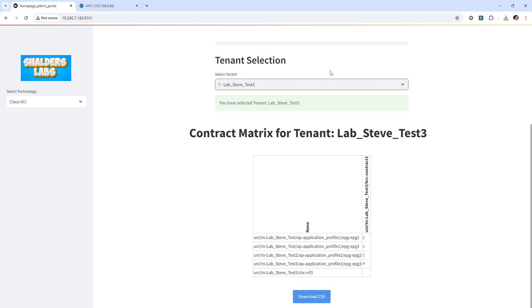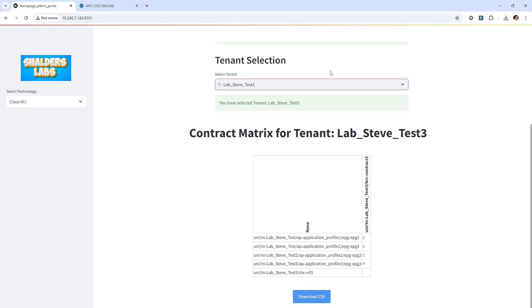Within the second column, I can see a contract name and its associated tenant name where the contract was originally created. For example, this contract was created in tenant 3. Further below, it displays where the contract is applied as a provider and or a consumer by the letter P and C. With this high-level view, I can see that contract 3 was not only created within tenant 3, but it's been imported into tenant 1 and 2. Within tenant 1, it's applied to EPG 2 and 3 as a consumer. And within tenant 2, it's applied to EPG 2 as a consumer.